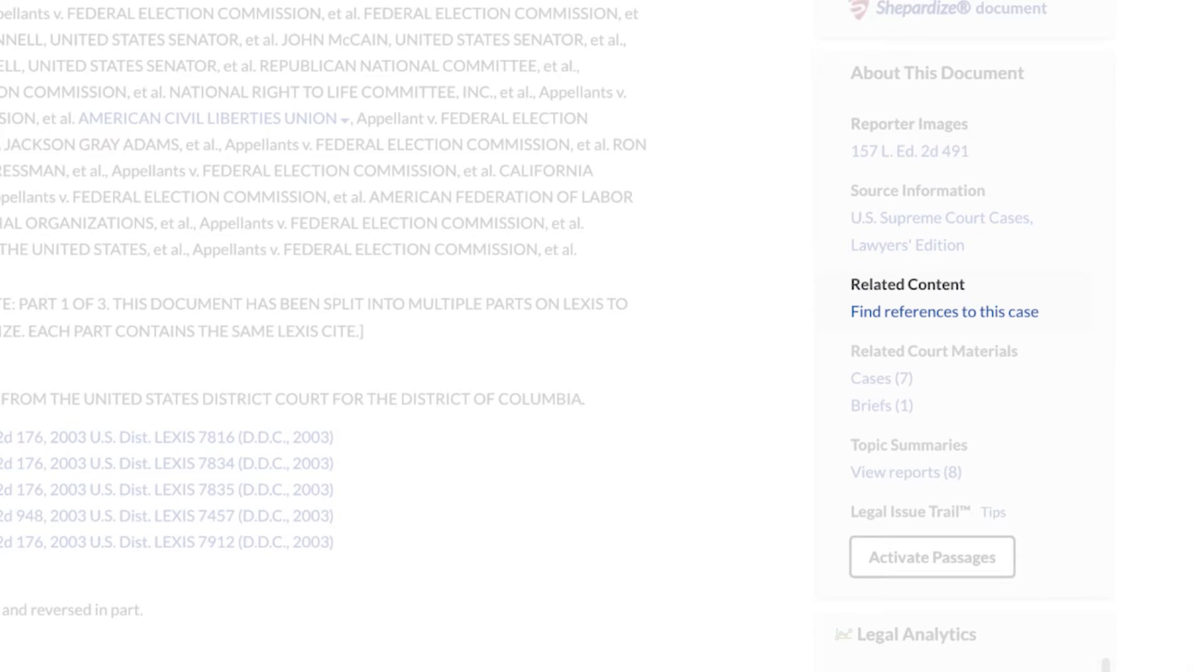Easily access important related content, such as launching a search to automatically retrieve all documents that refer to your case, or related materials like other cases, briefs, motions, or pleadings.